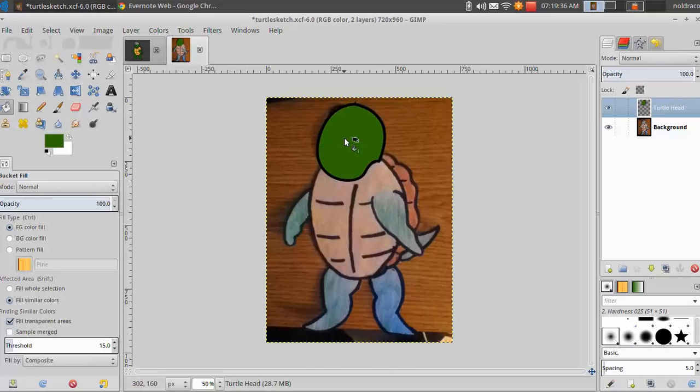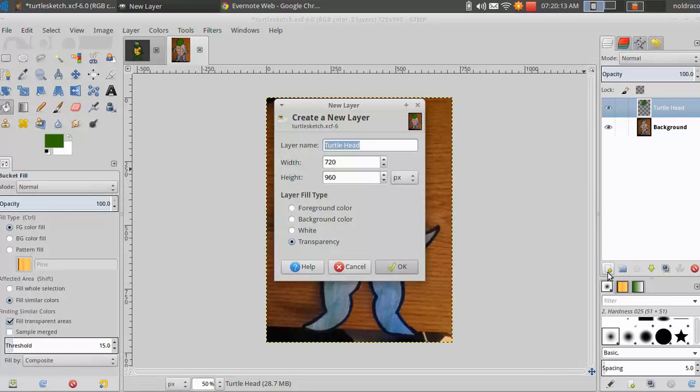Now that we have the basic shape of the head, it's time to move on to another body part. We are going to create the body. We need to create a new layer and label it accordingly. I'll call this one Turtle Shell.